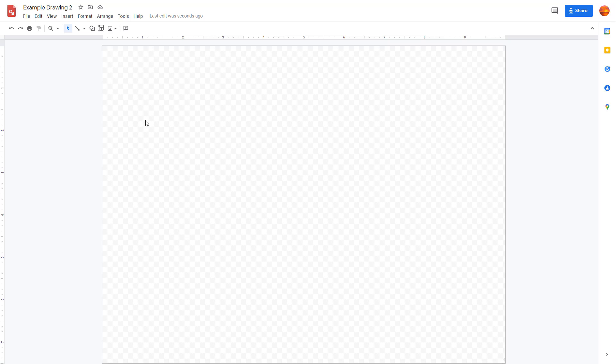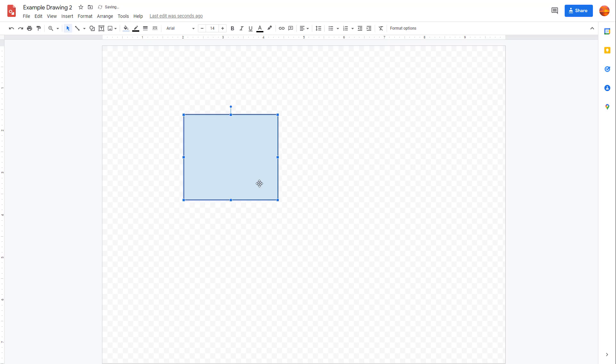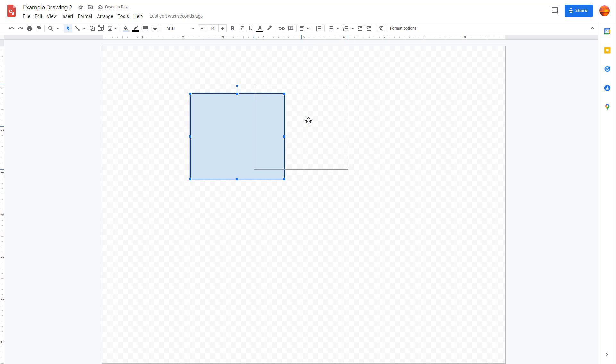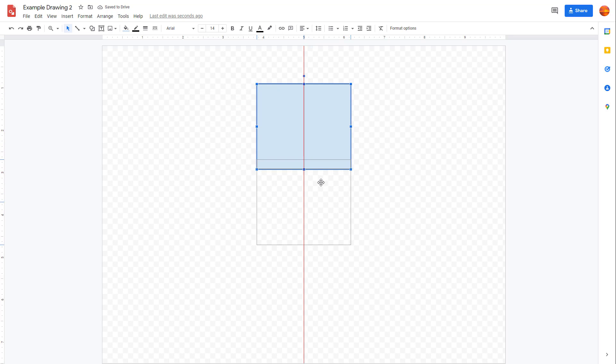Over here you can see I have a blank canvas. If I bring in a shape, I can move this freely wherever I want. But if I go around on the center, you can see it actually snaps, snapping onto the exact center.